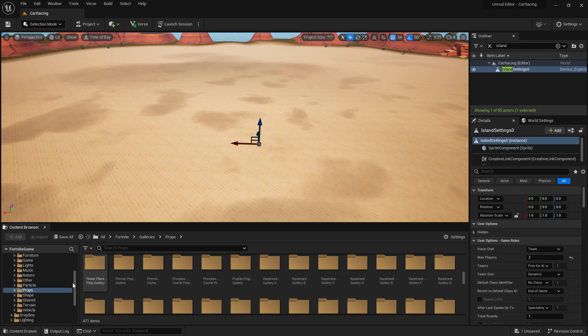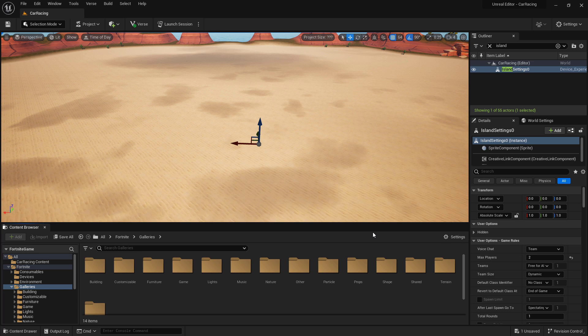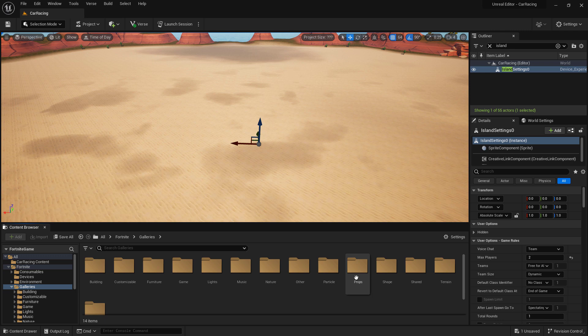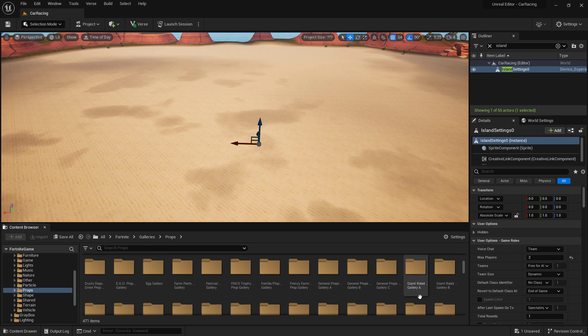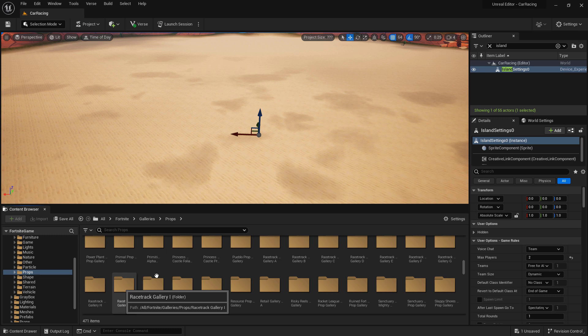You can, of course, use any of the props built into UEFN, or import your own. Me personally, I'm just going to use some of the racetrack galleries that are built into UEFN. In the Fortnite folder, under the galleries folder, we have a props folder. If we scroll down, we can find the racetrack galleries. You can see I have racetrack galleries A through I. I'm going to be using those to build my track.